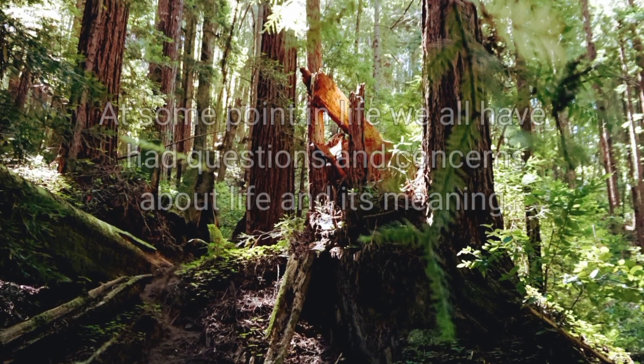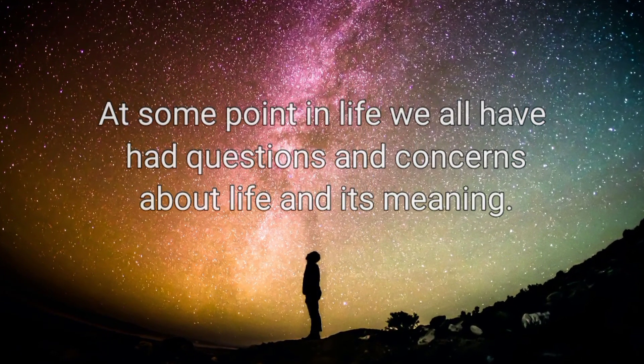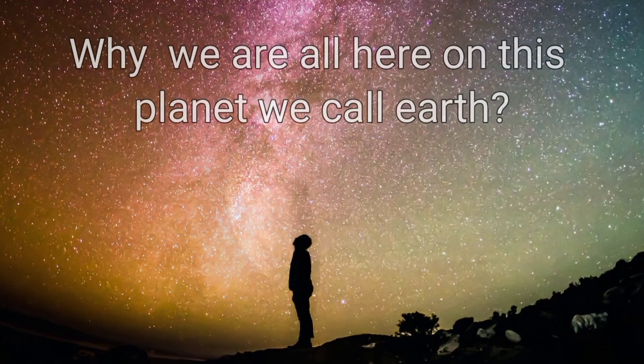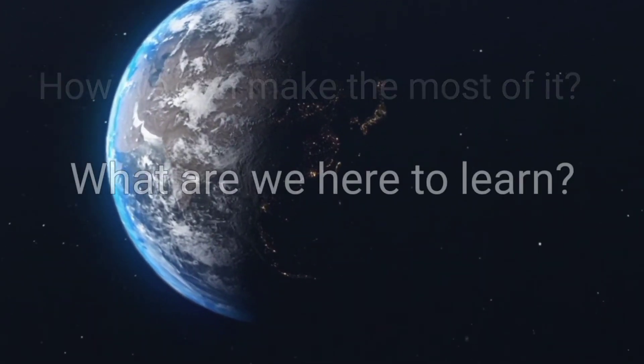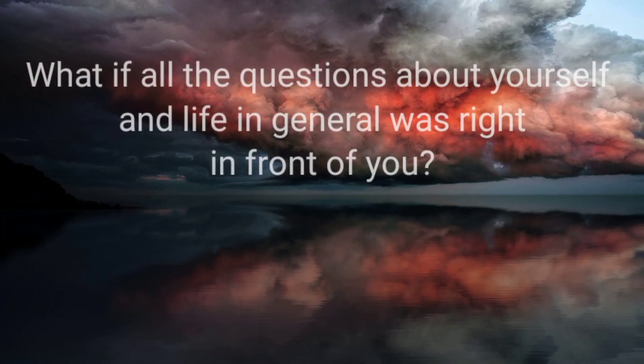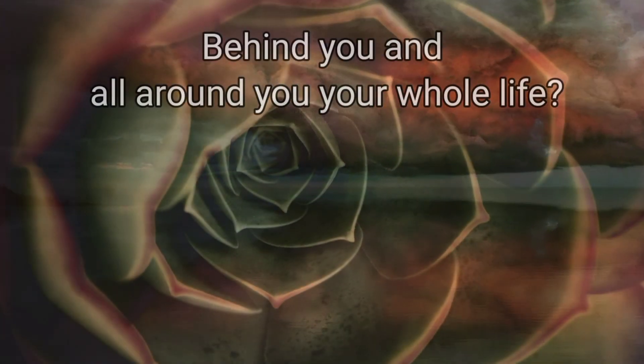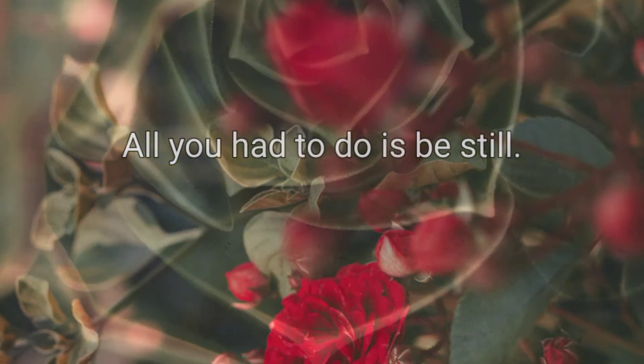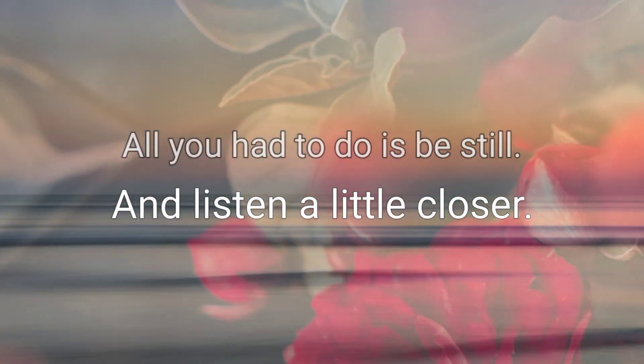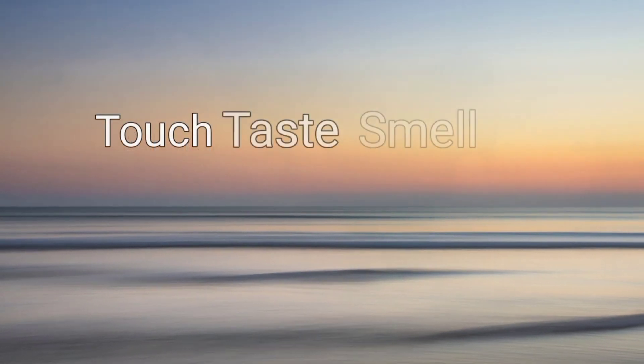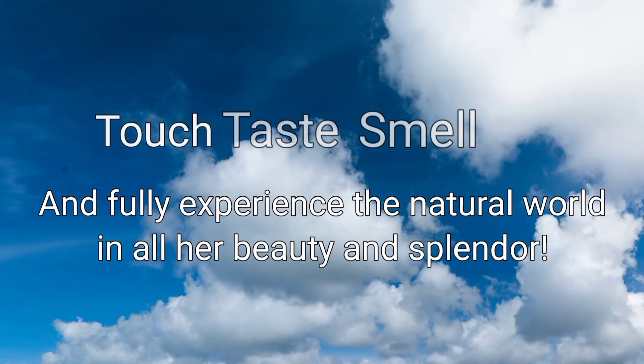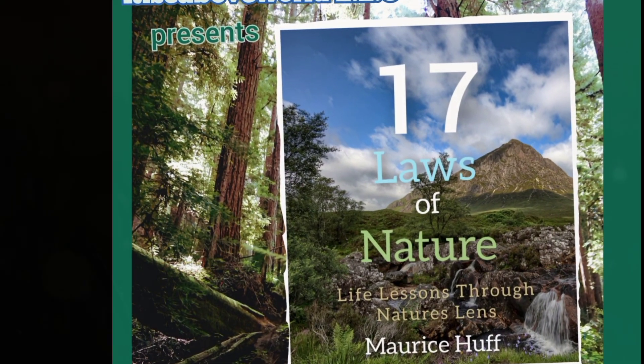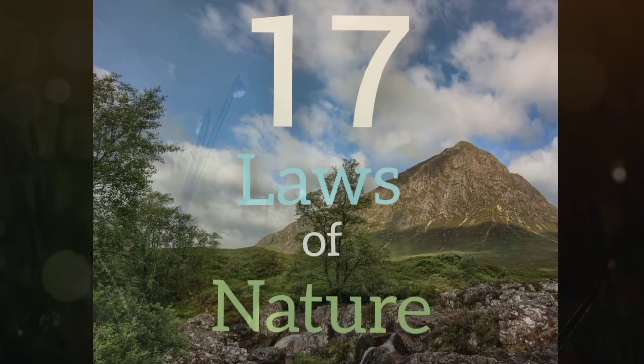At some point in life, we all have had questions and concerns about life and its meaning. Why we are all here on this planet we call Earth. How we can make the most of it. What are we here to learn? What if all the questions about yourself and life in general was right in front of you, behind you, and all around you, your whole life? All you had to do is be still and listen a little closer. Look a little deeper. Touch, taste, smell, and fully experience the natural world in awe of beauty and splendor. The lessons of the wise masters and the mysteries of the ancients can all be found in nature.